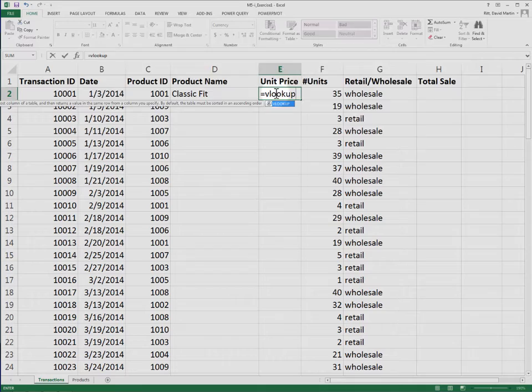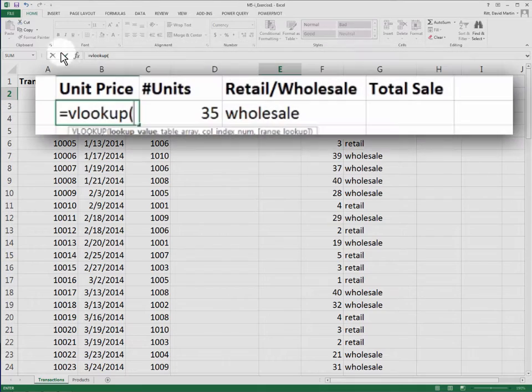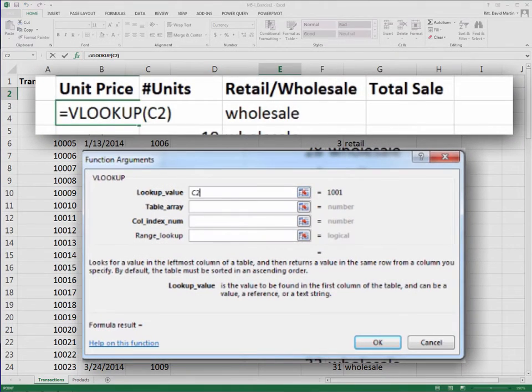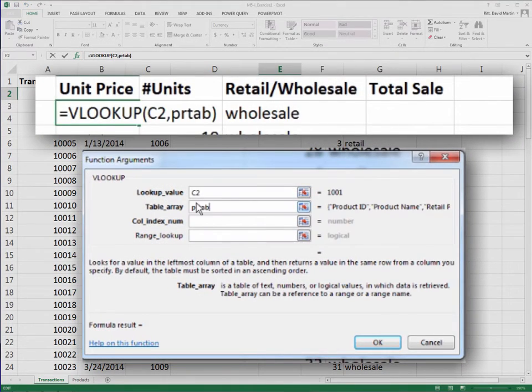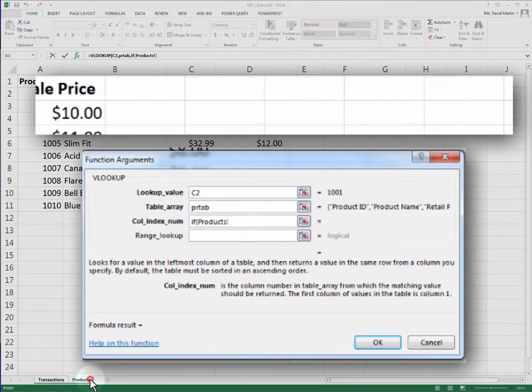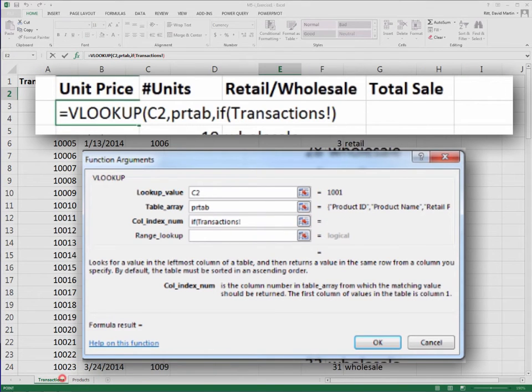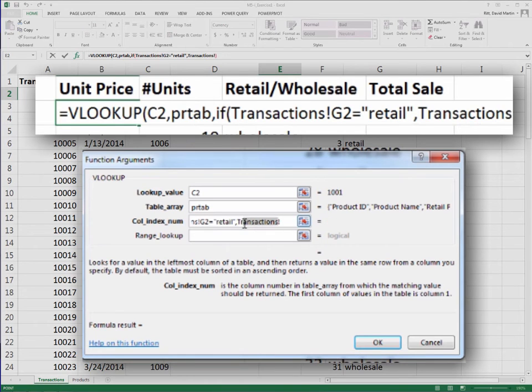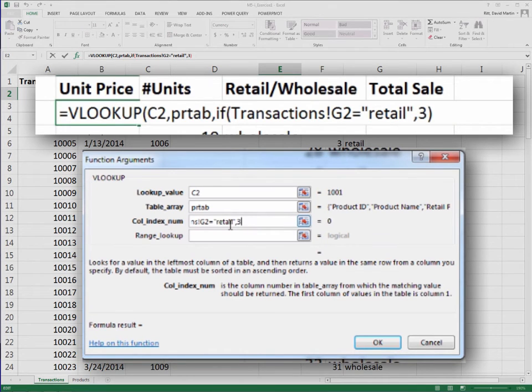Repeat the process for the unit price column. Only here, which column of the table you want depends on whether column G says retail or wholesale. So for the third argument of the VLOOKUP, use an IF statement. If column G says retail, use column 3. Otherwise, use column 4.